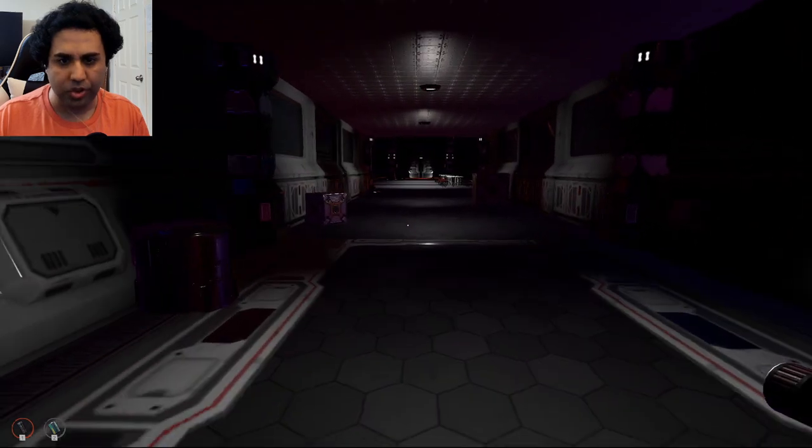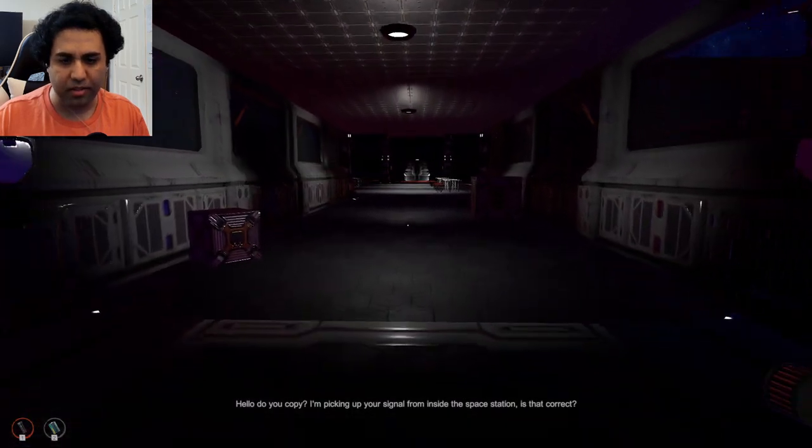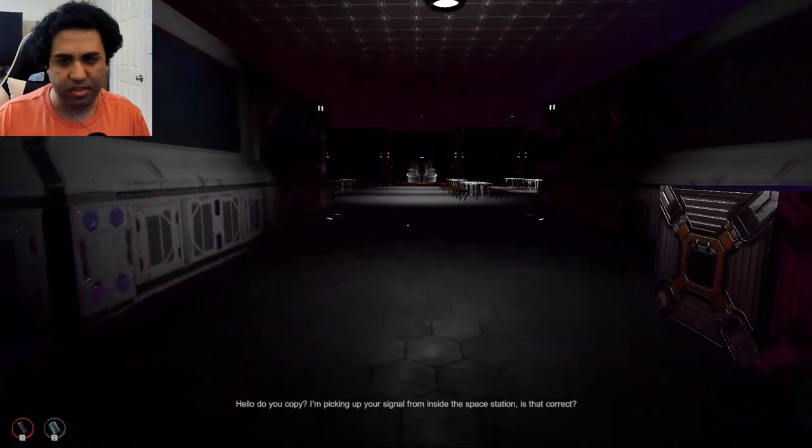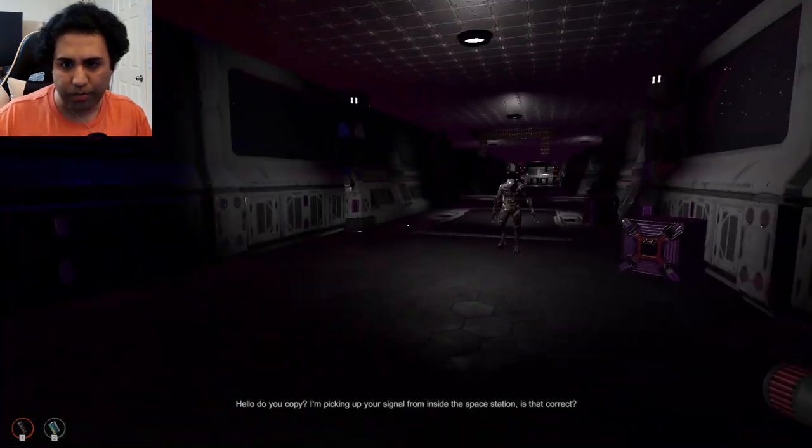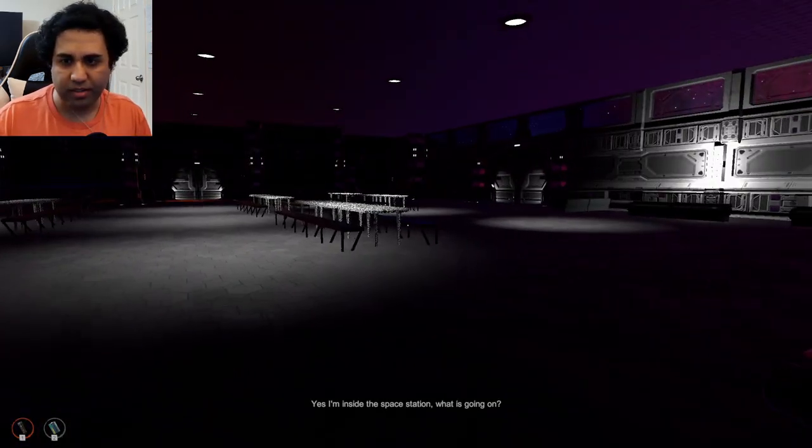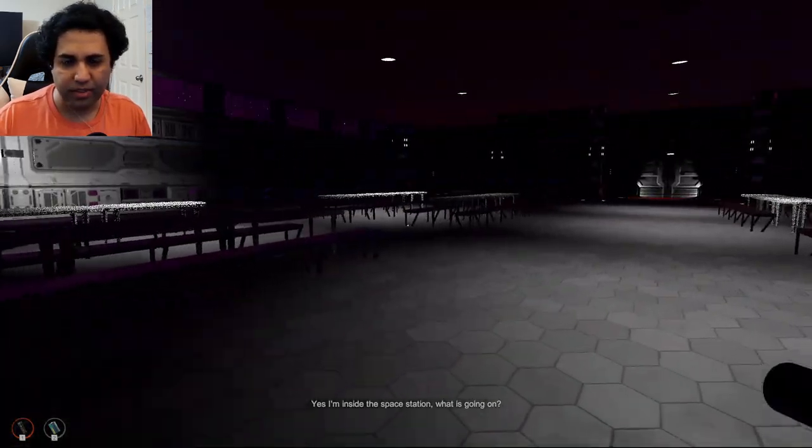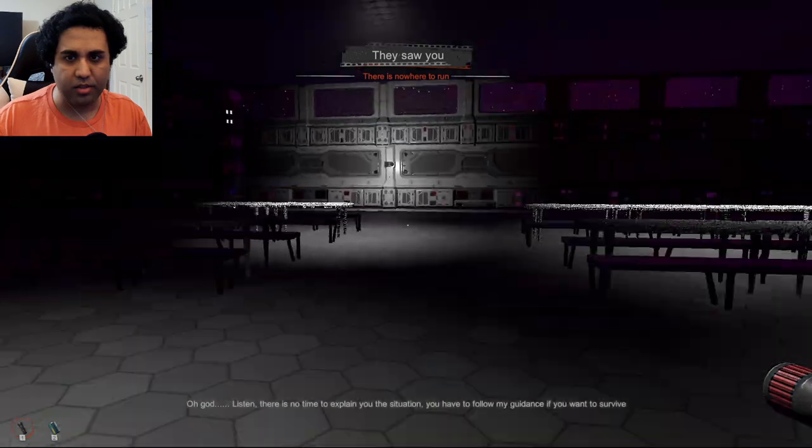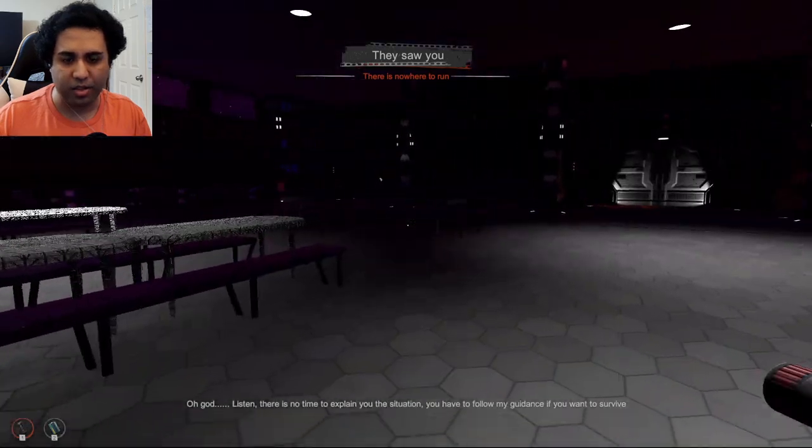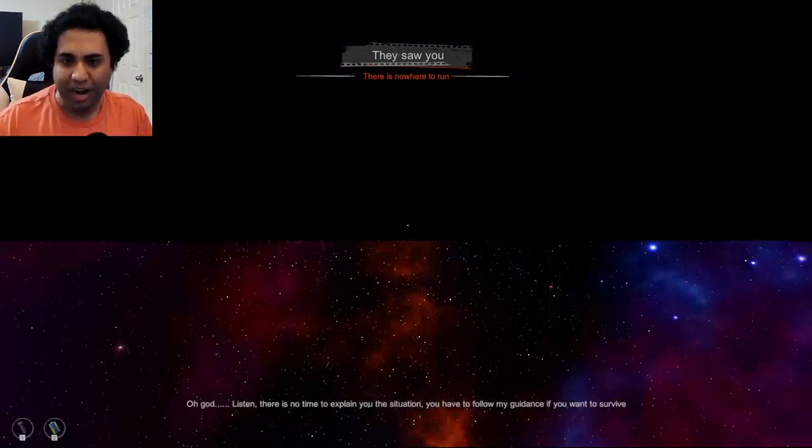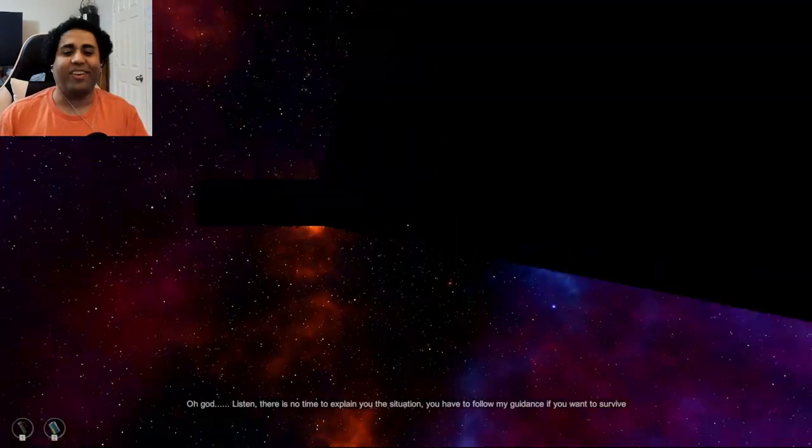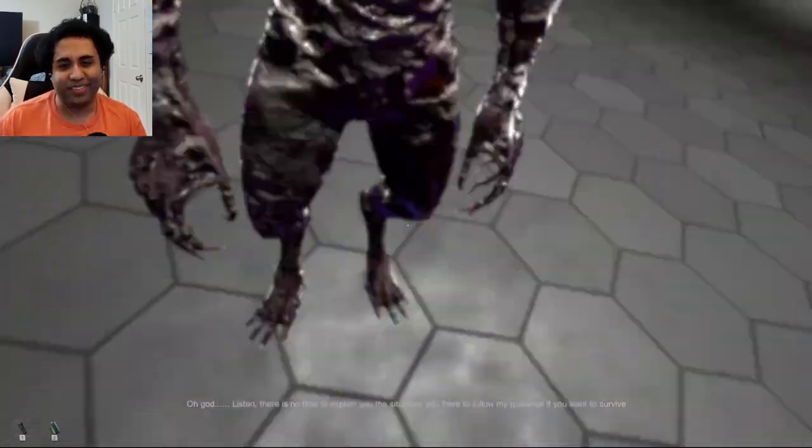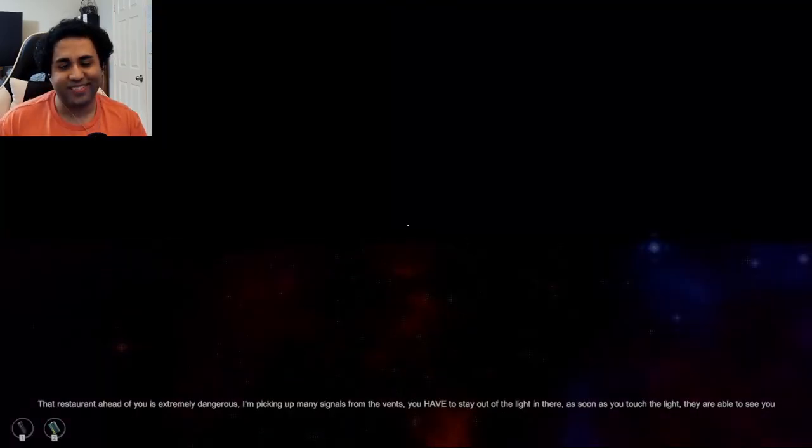Come on, you could do it, come on. And stop making such weird dubstep noise in the background. Don't look back. Hello, do you copy? I'm picking up your signal from inside the space station. Shut up, oh my god, yes I'm inside the space station. They saw you. Listen there is no time to explain the situation, oh my god. Okay, you have to follow my guidance.